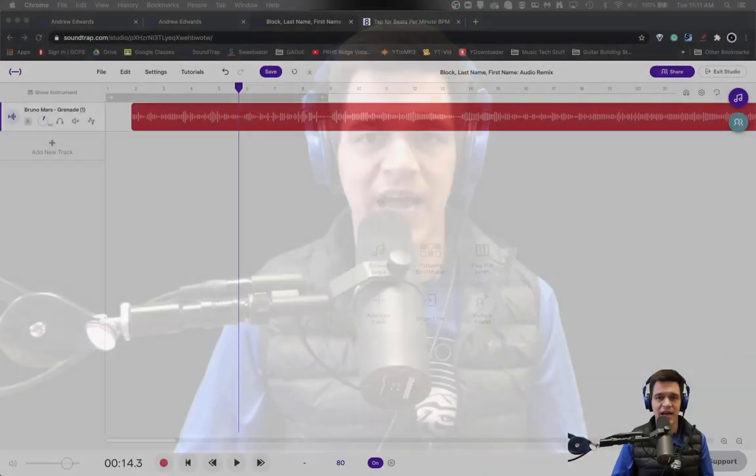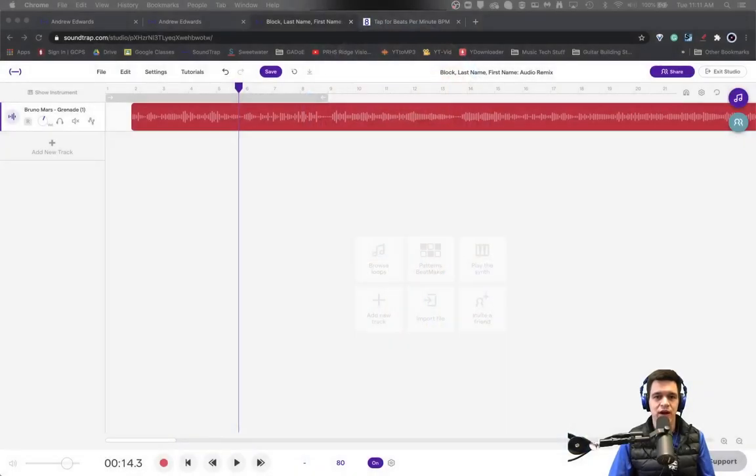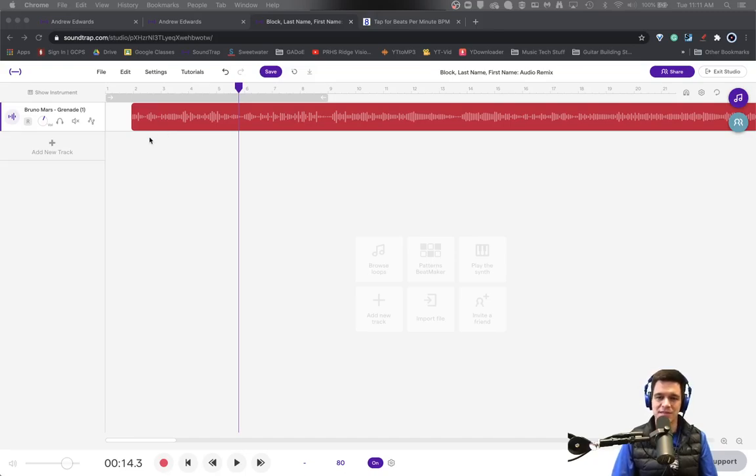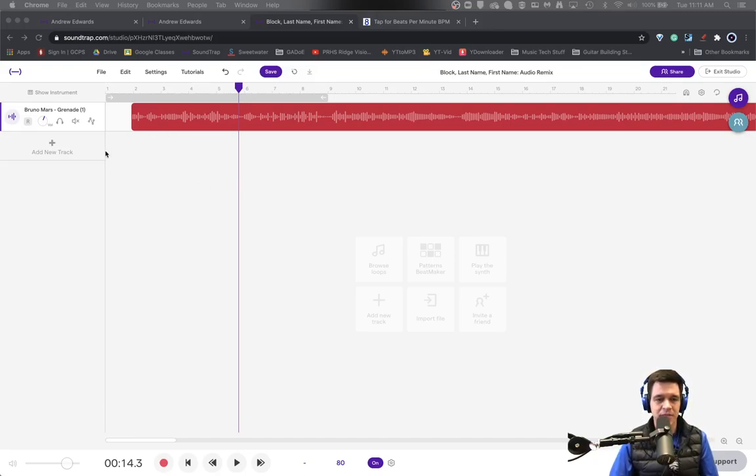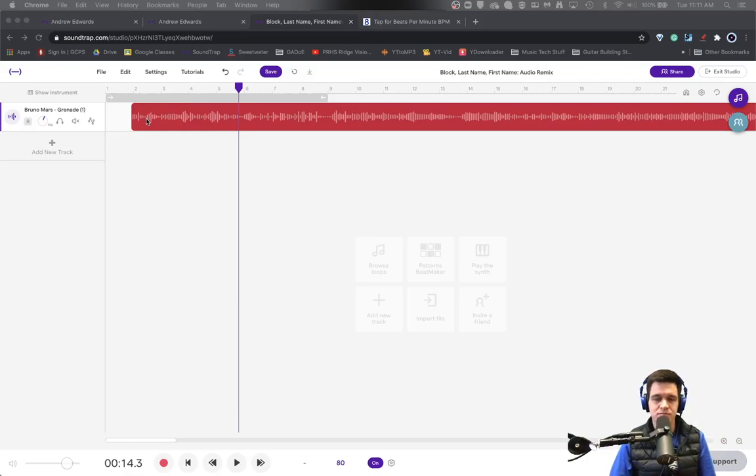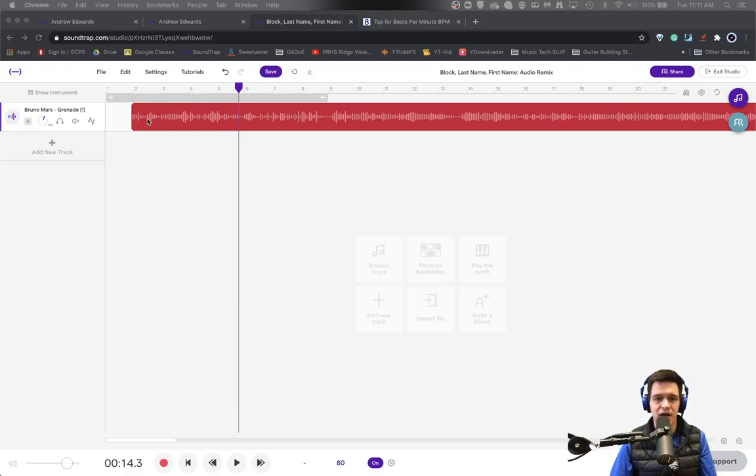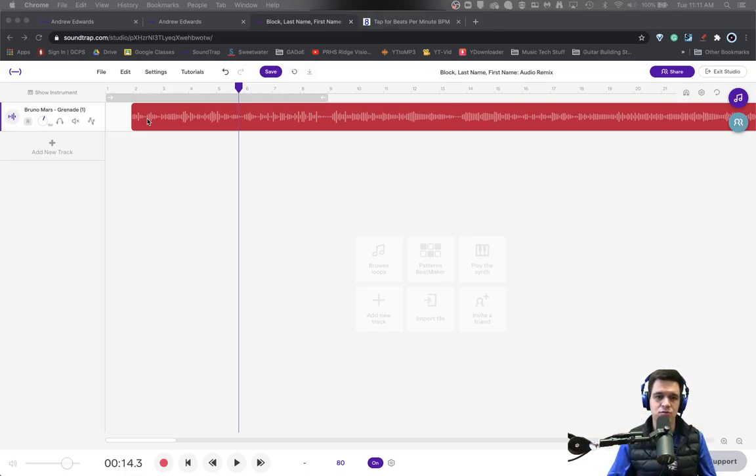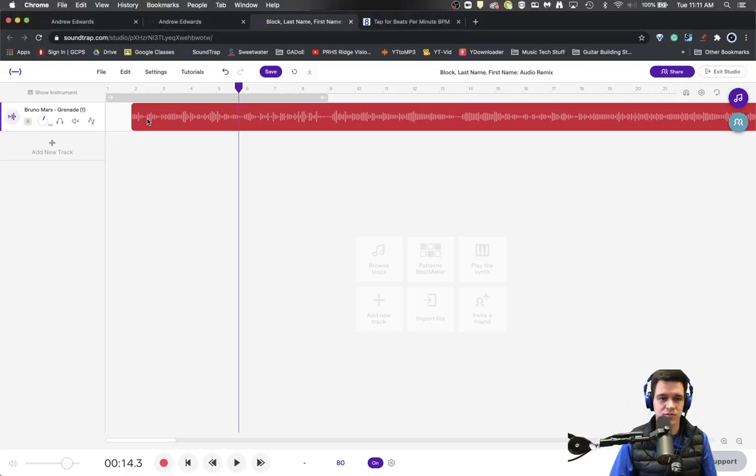We then slowed the project down to where Bruno Mars' Grenade track runs now at 80 beats per minute. So one thing I want to show you then is how to cut and crop and redo some of these vocal parts so that you can begin to remix something that's new for you.